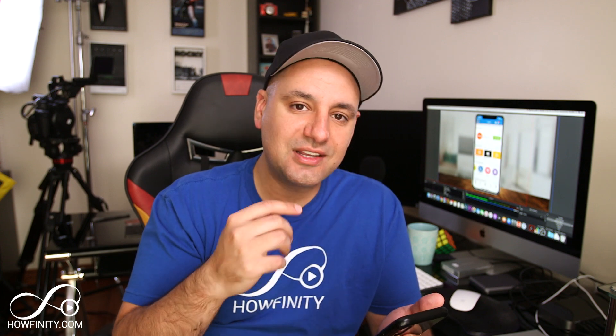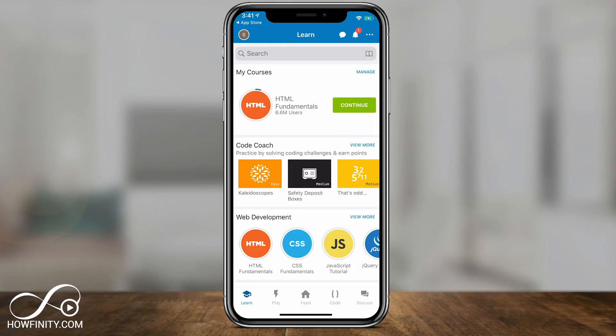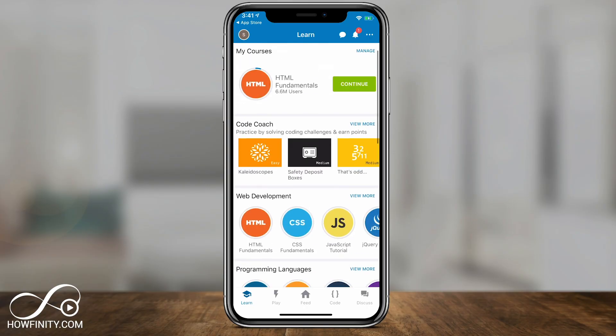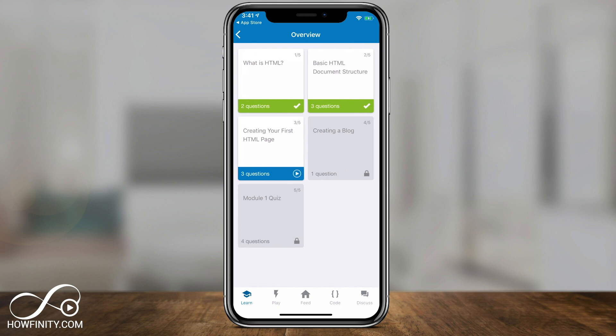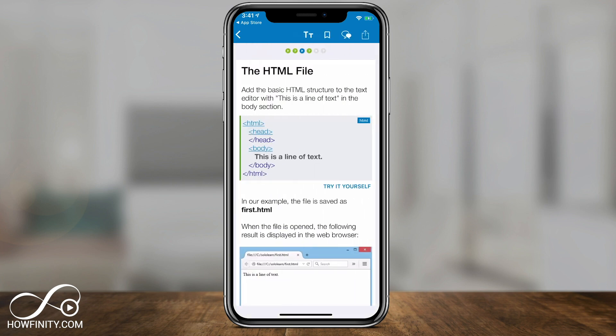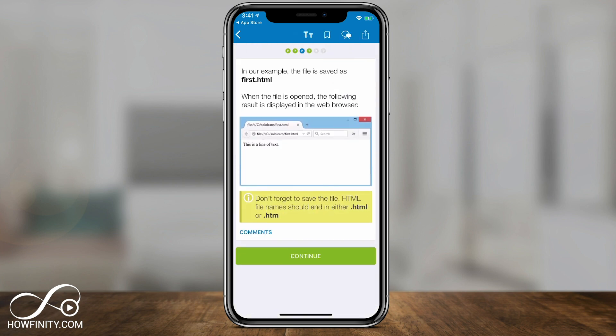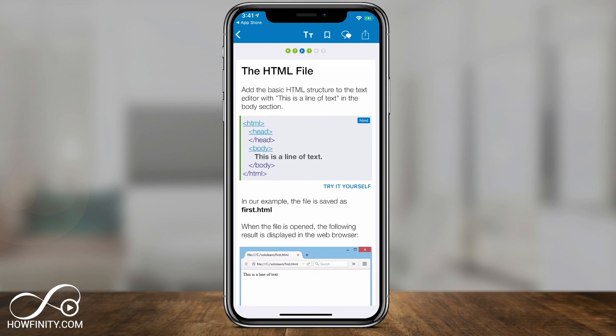Learning is ultimately the essential reason why you would want to use this app. So let me show you how that works. Once you pick any lessons — for HTML, for example — it breaks the lessons into really simple bite-sized lessons. If I go to the overview of HTML, as you can see, it's broken into five easy-to-consume categories.